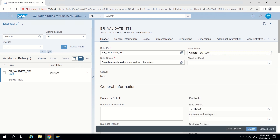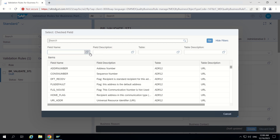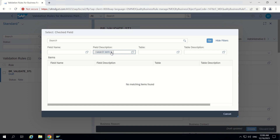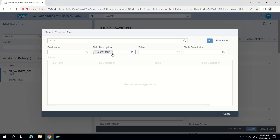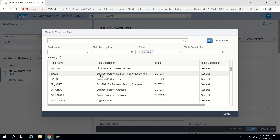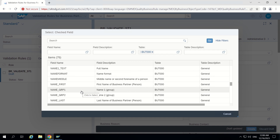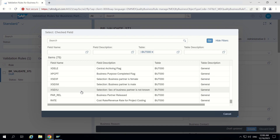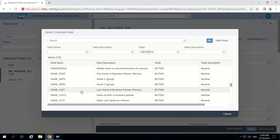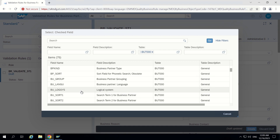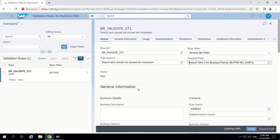Under general BU2000, the checked field is optional. I will set the field name — I know it is search term. Looking at table BUT000, we can see BP sort or BU sort. Here I can see search term 1 for business partner, so I am selecting this one. Now this is checked.